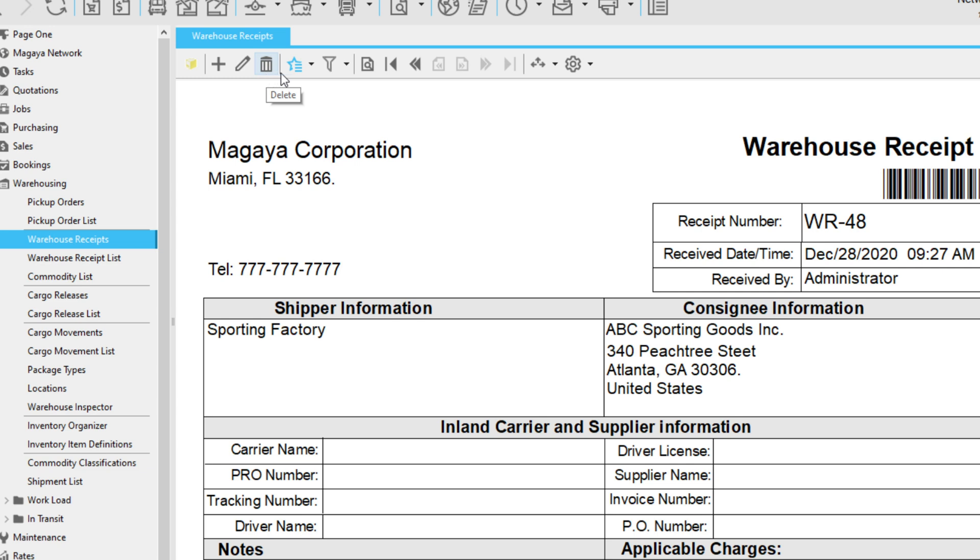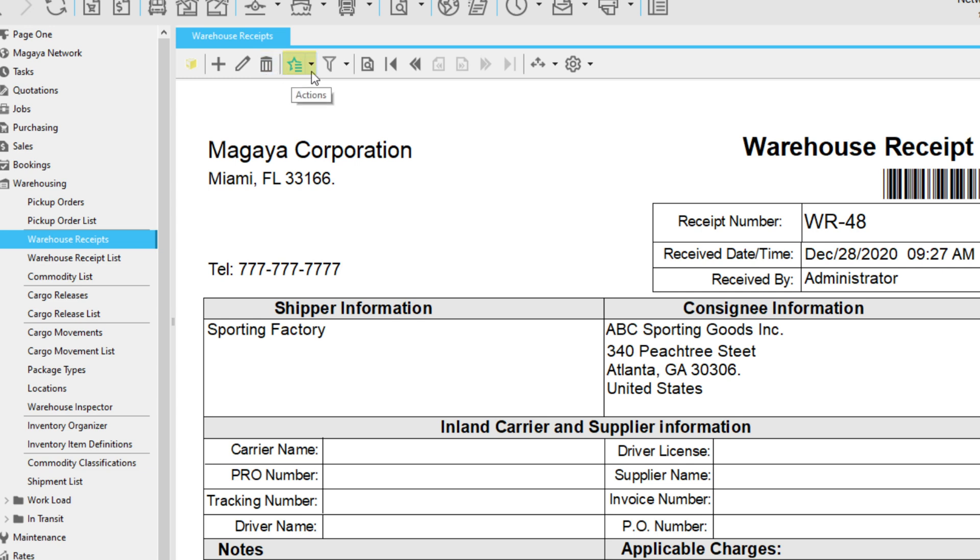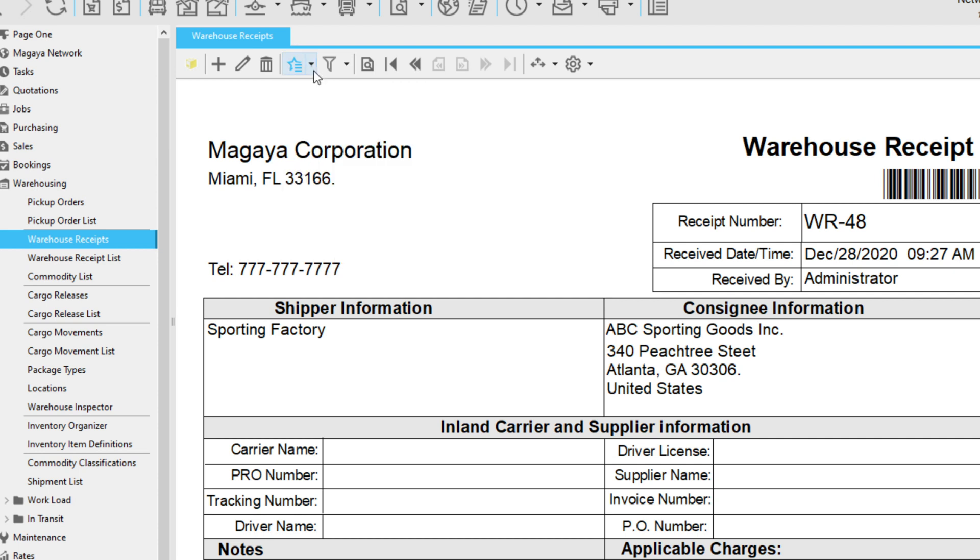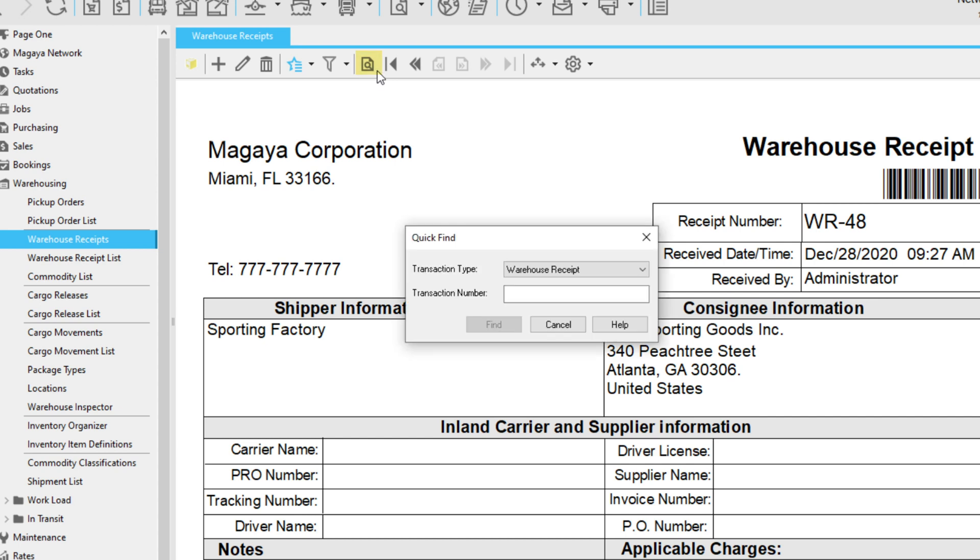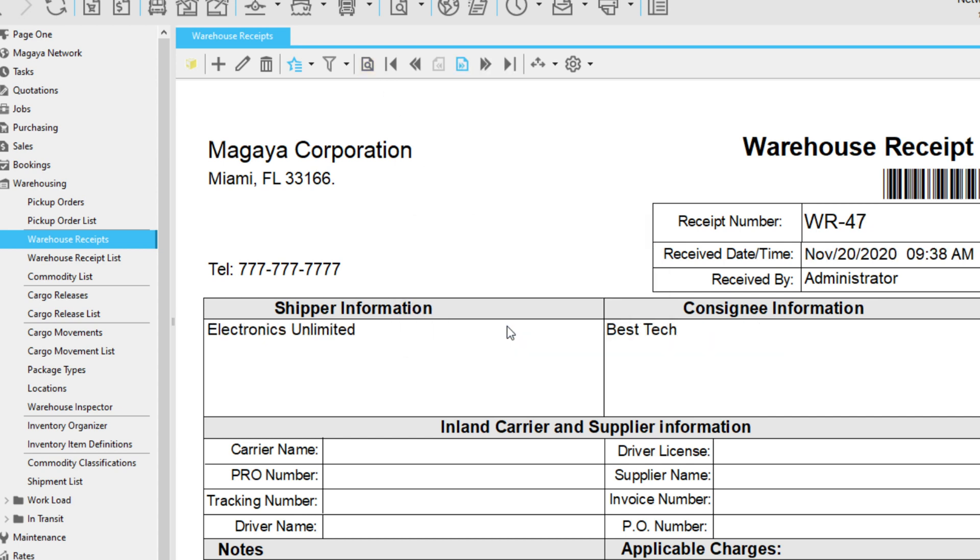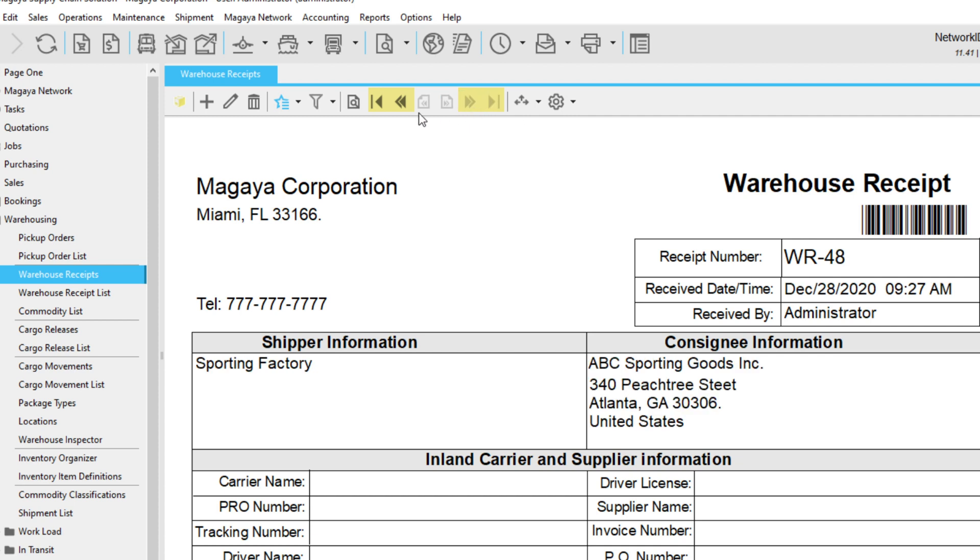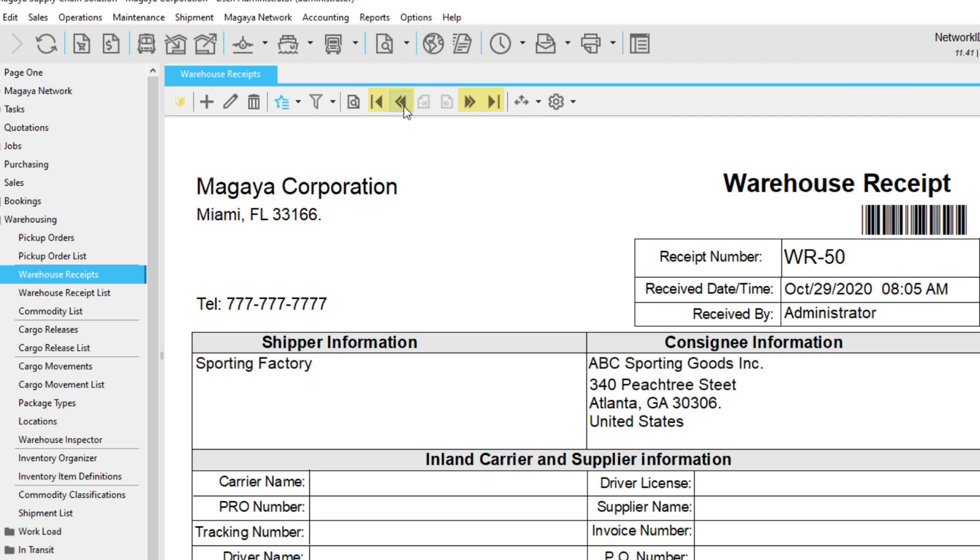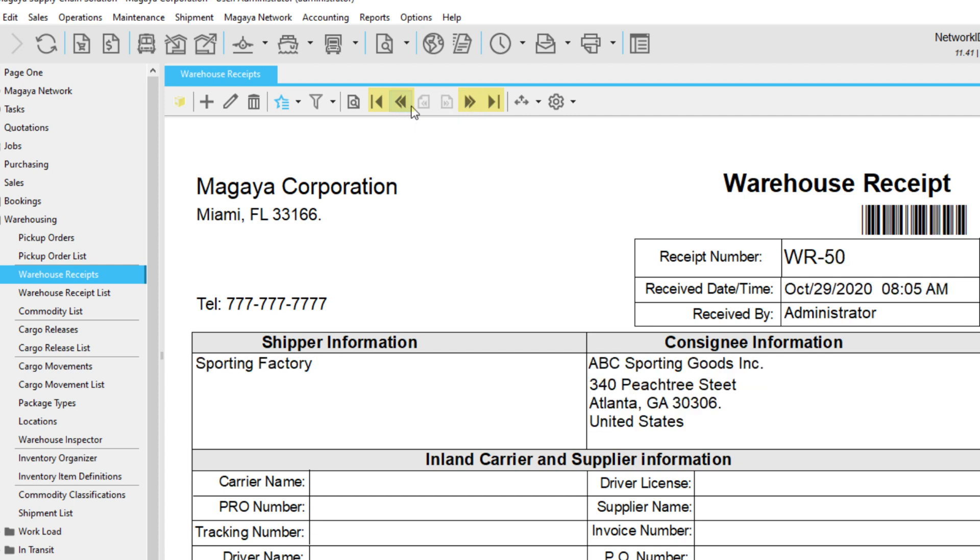Click the Actions button to see even more features for you and your team. Here you can copy the document, add your transaction to a job, view attachments, and more. The Find button is for finding a transaction by type and transaction number. Finally, use these arrows to navigate between transactions in your system.